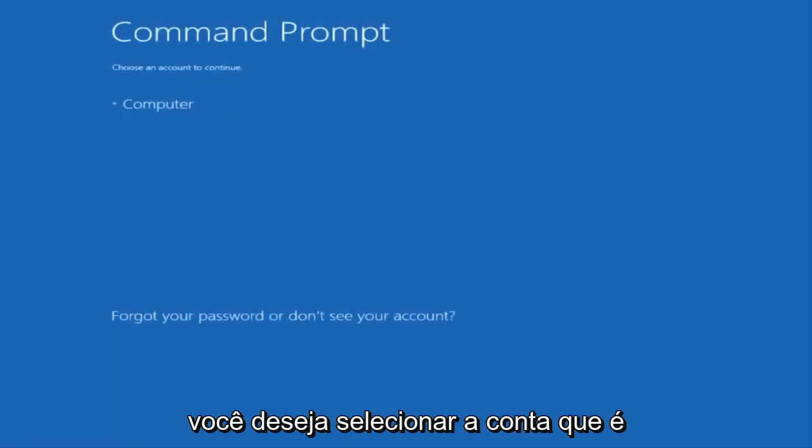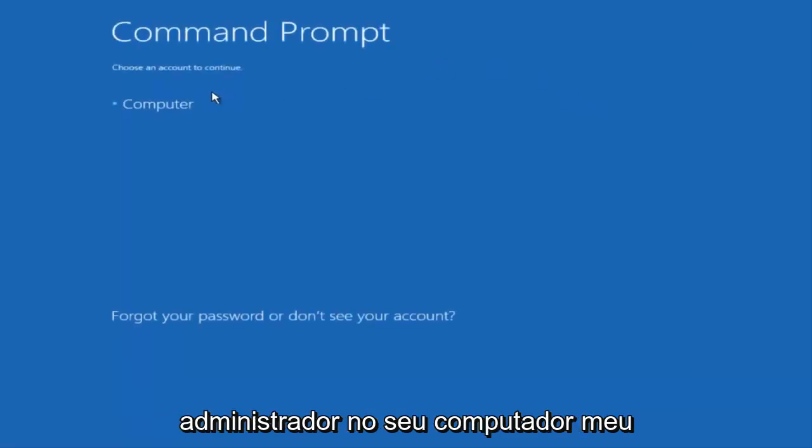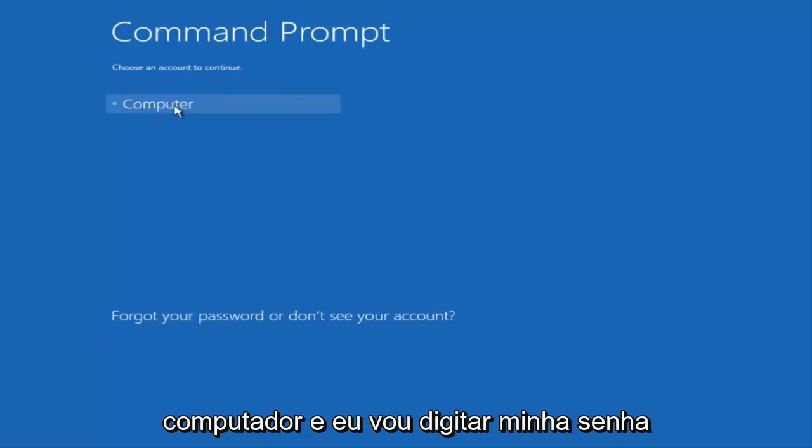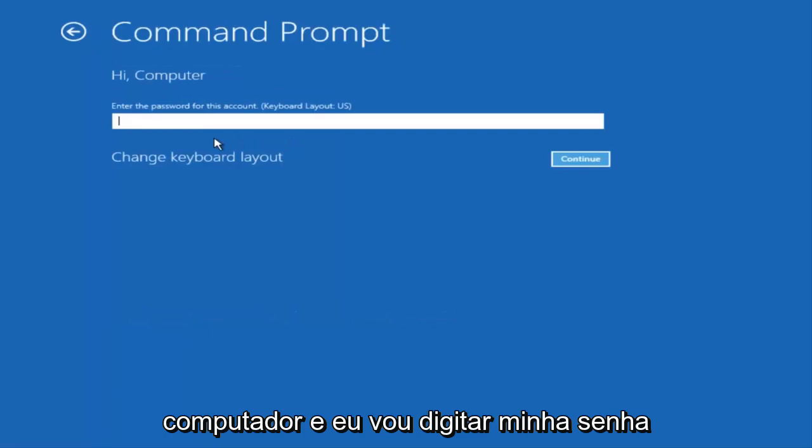You want to select the account that is an administrator on your computer. My administrator account happens to be named computer. And I'm going to enter my password.